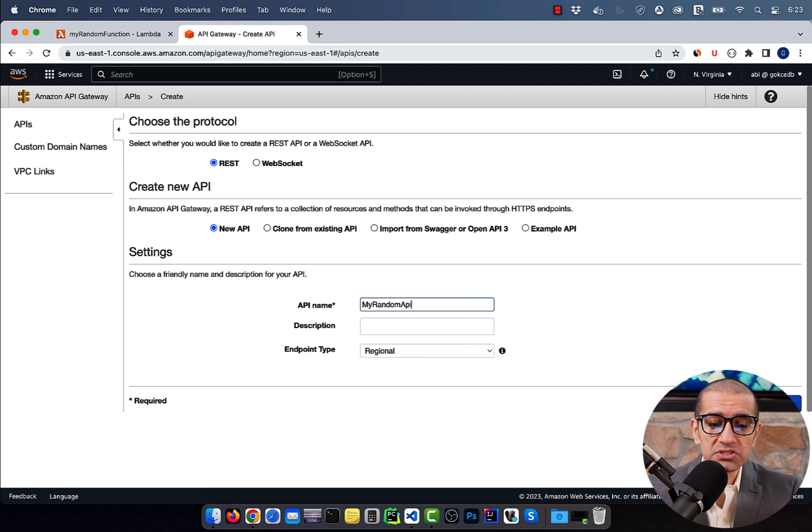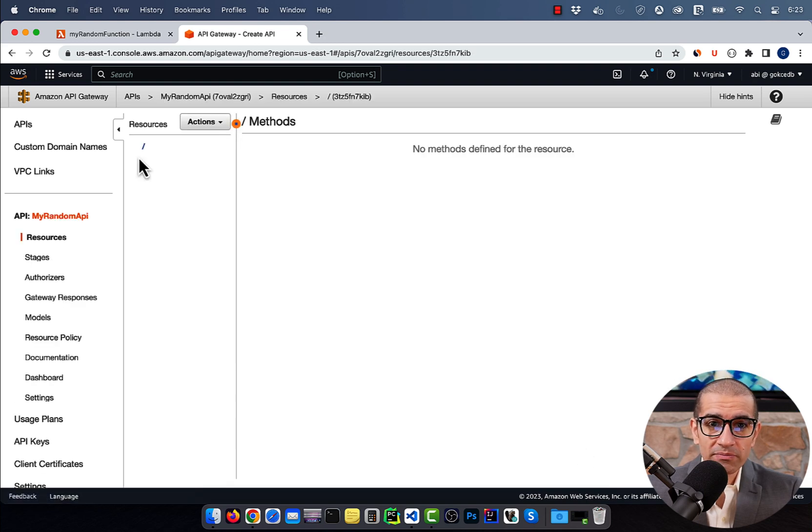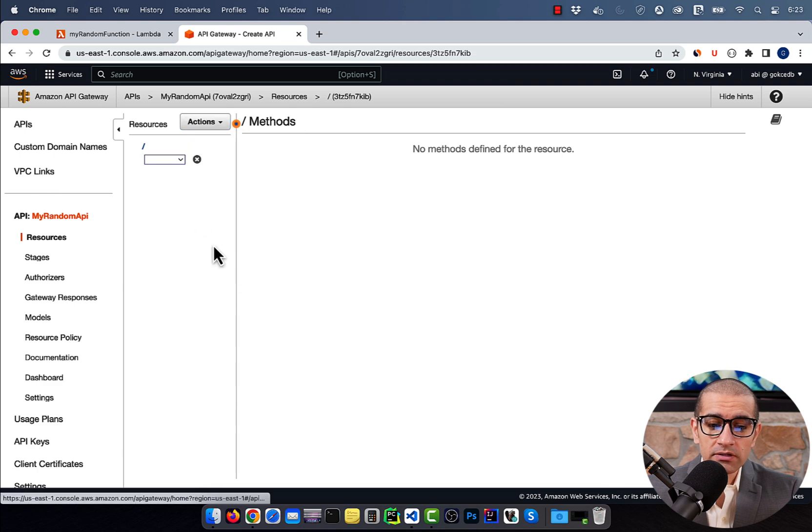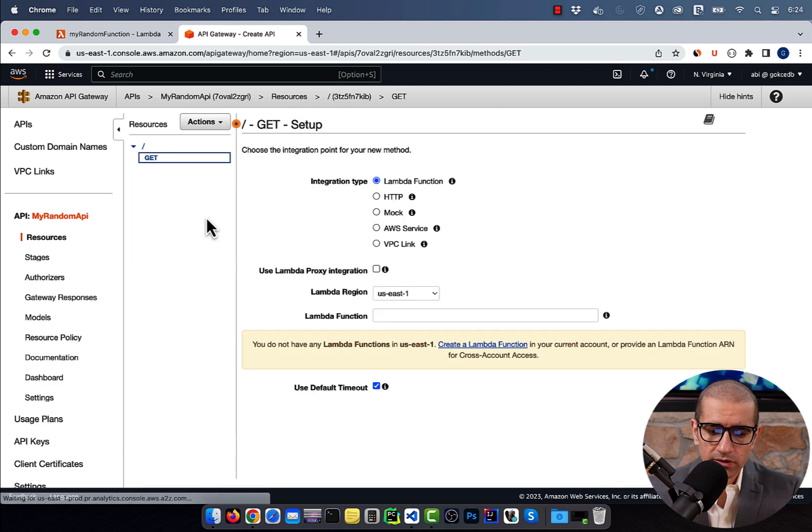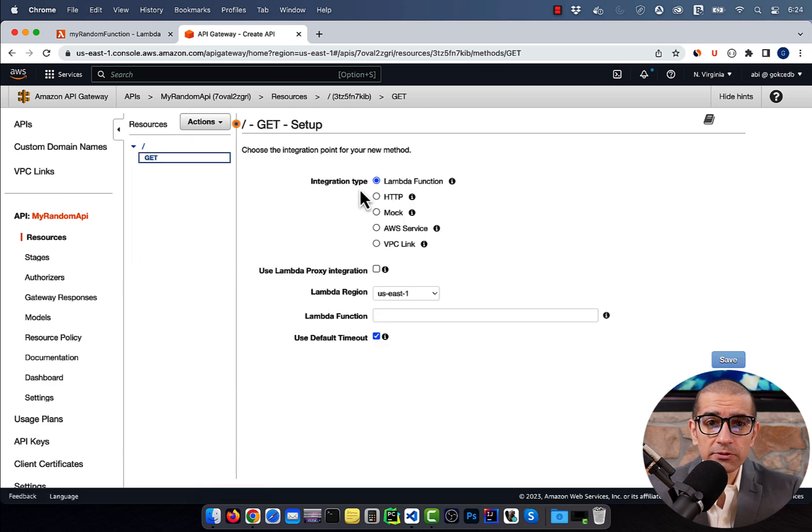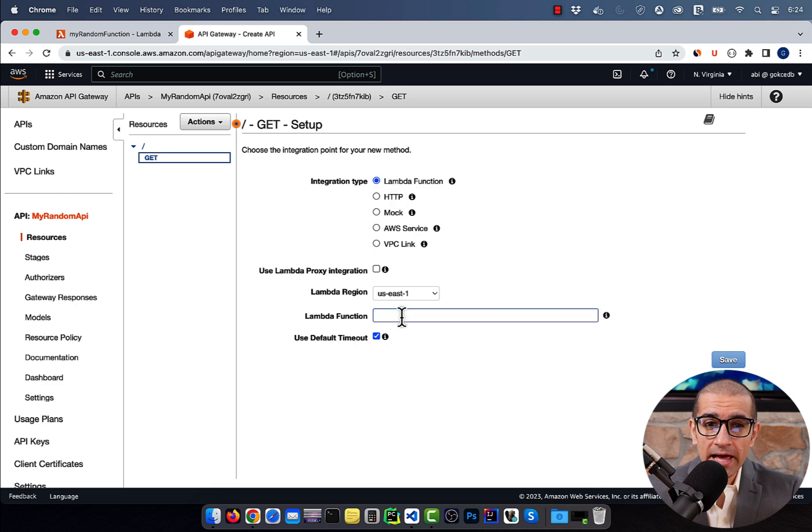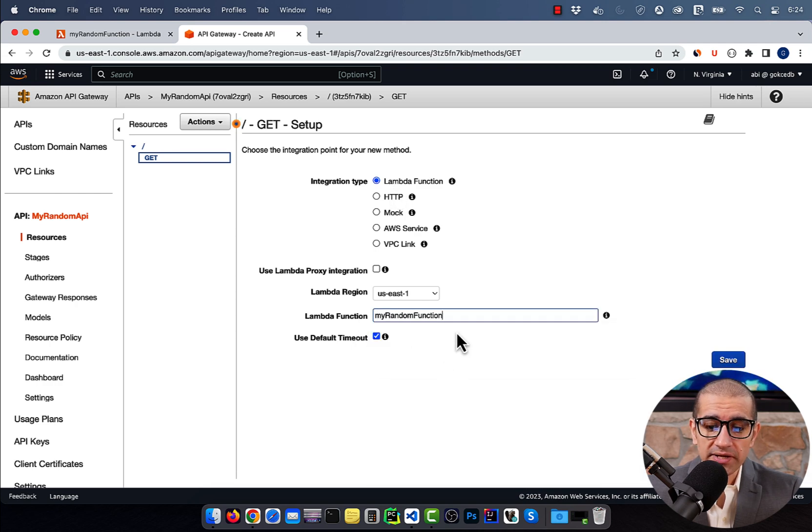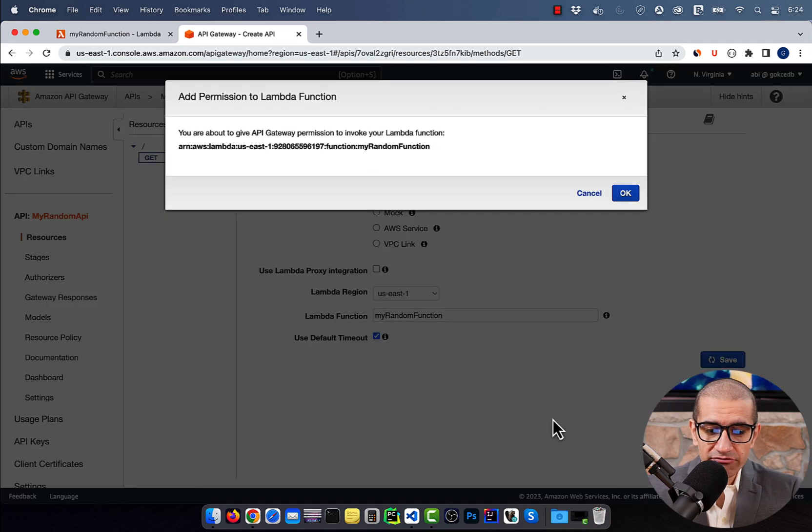then choose Create Method from the Actions dropdown, then select Get. Leave the integration type to Lambda function, then select the Lambda function that we just created. Hit Save, then OK,